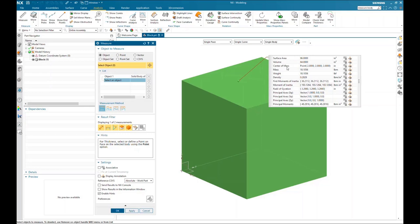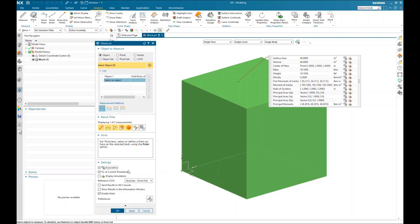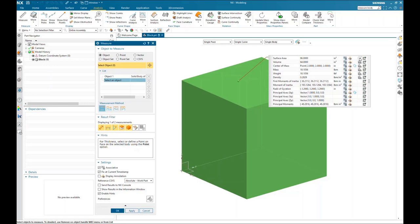If you want to save this measurement of the body, make sure you have the associative option turned on — check the associative box — and then select Apply. Before doing that, I want to show a couple of other options available.